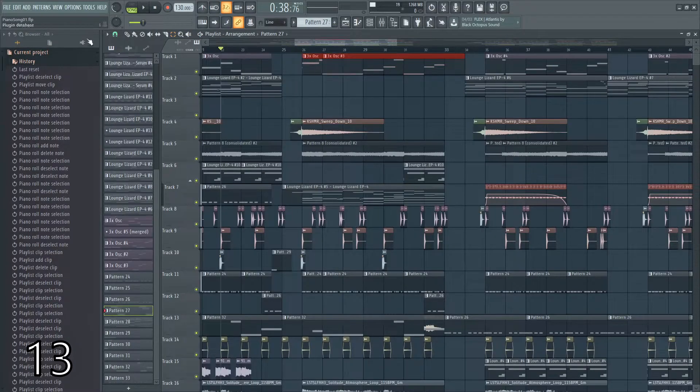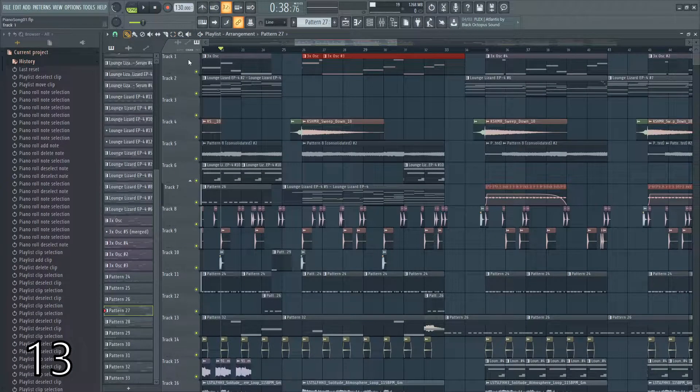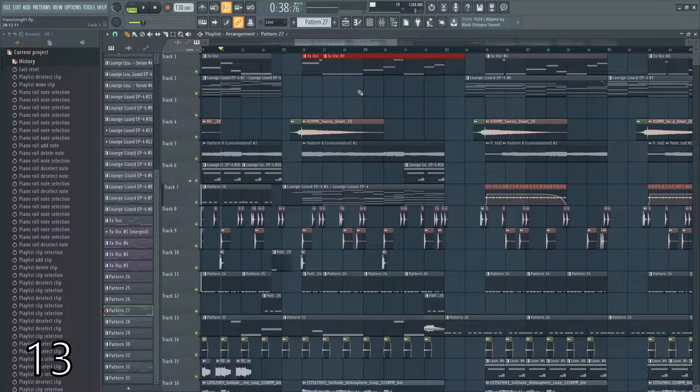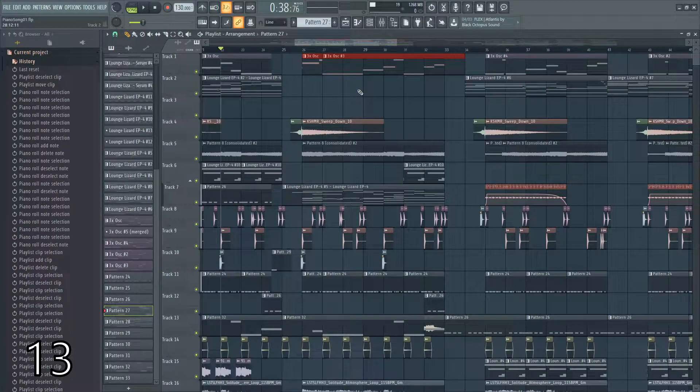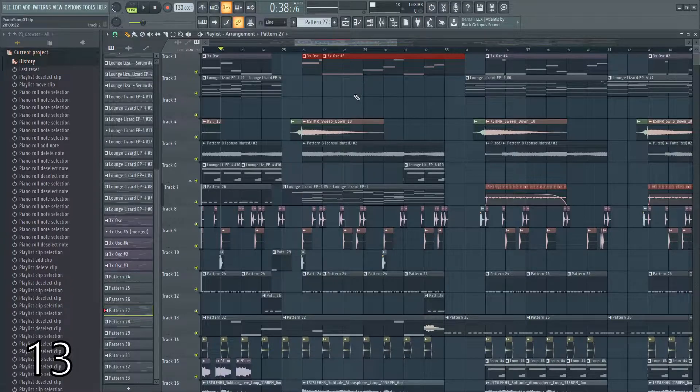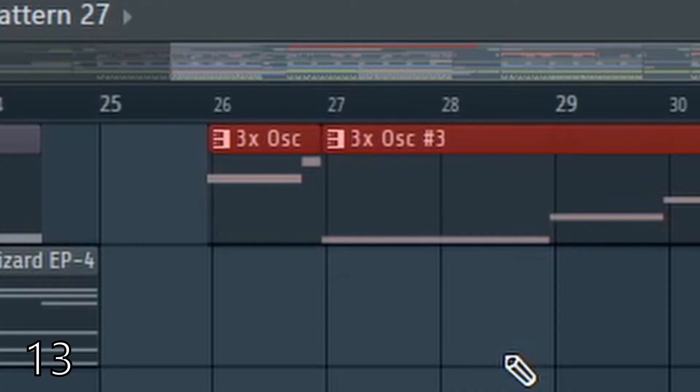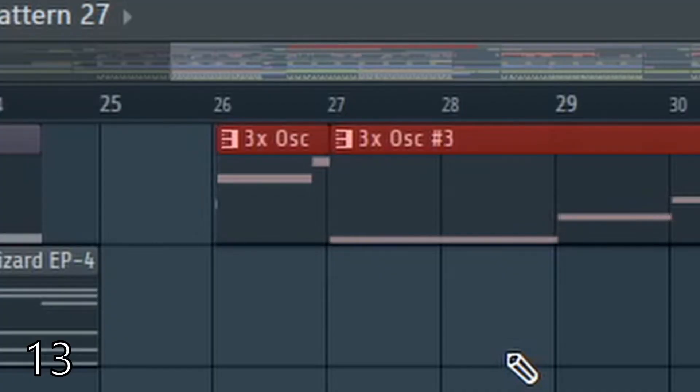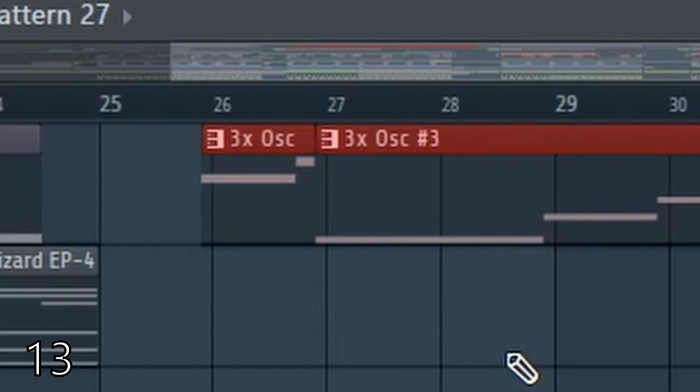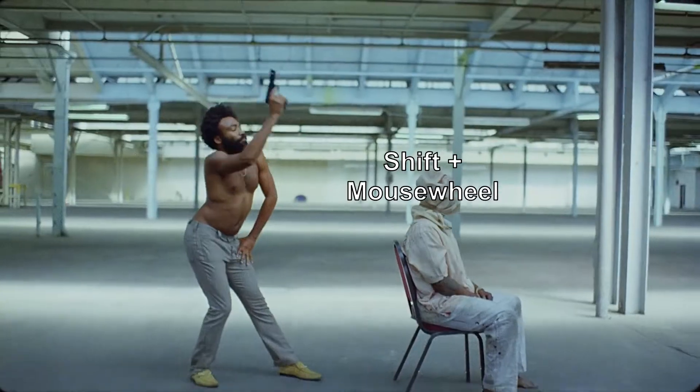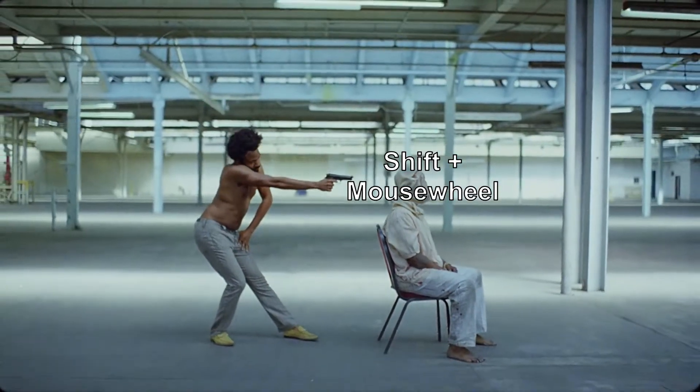If you select something and hold shift and move the mouse wheel, it'll move it in increments that are not affected by the grid. This is the dumbest thing to ever exist in FL Studio history and I hate it very much.